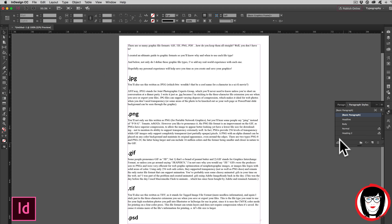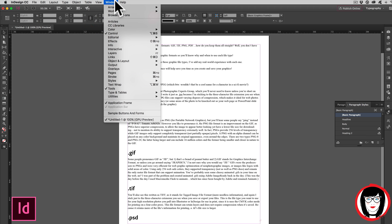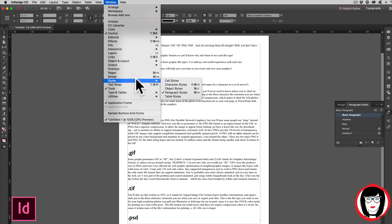But to show this Paragraph Styles panel, once again you come to Window, Styles, Paragraph Styles.